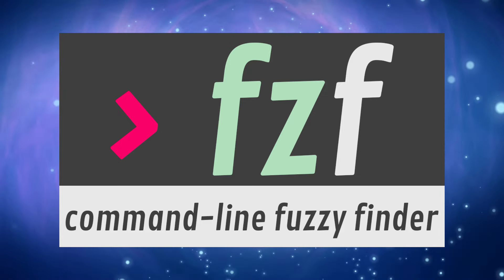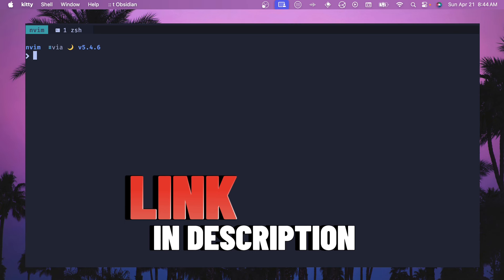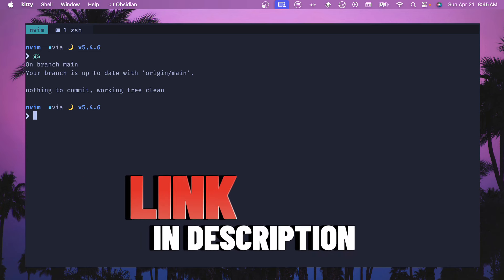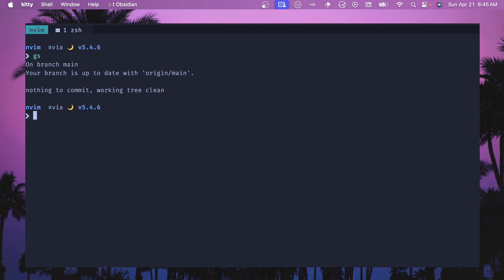All right, we're here in my Neovim config directory which is a Git repo. If I do GS which is short for Git show, you can see that I have this tracked and I have some commits in here. Both of these files are going to be in my dotfiles config which I'll leave a link down in the description below so you can check it out and copy them.